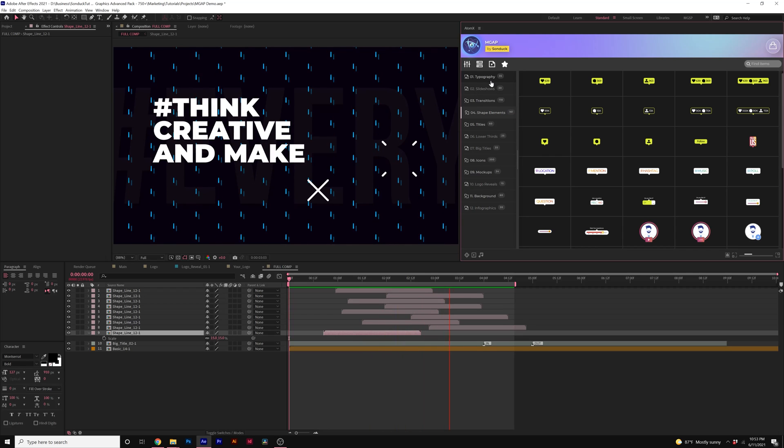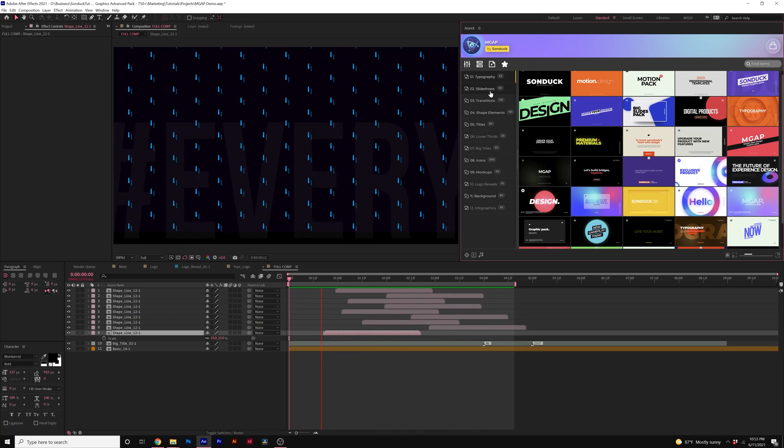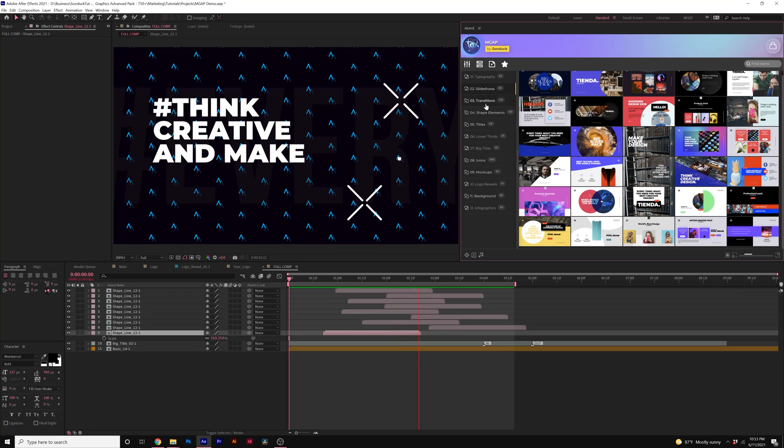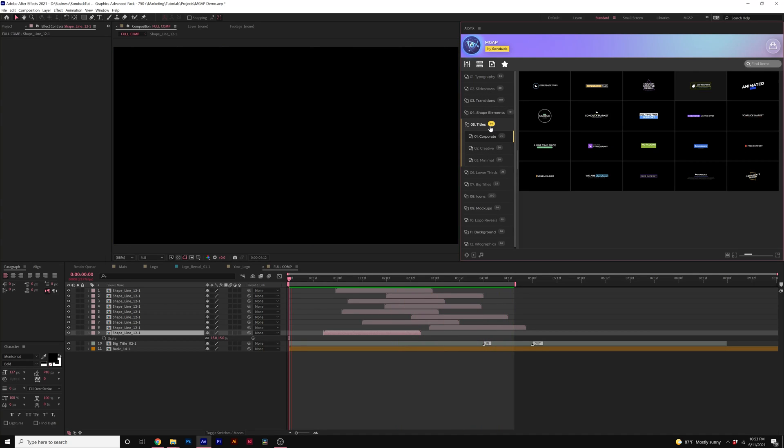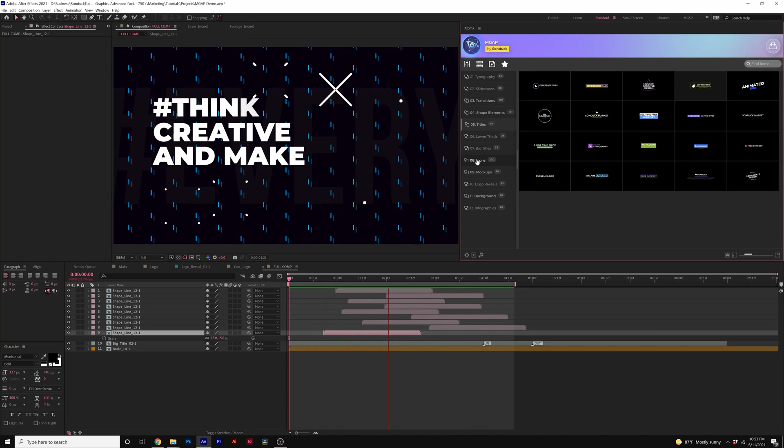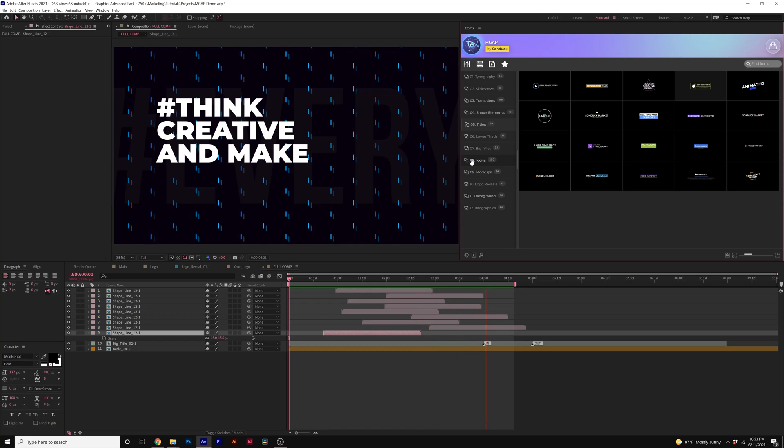It doesn't matter what project you're working on you should be able to find templates that will help you enhance your work, get things done really quick and ultimately help you produce awesome work for your clients or for your personal projects.